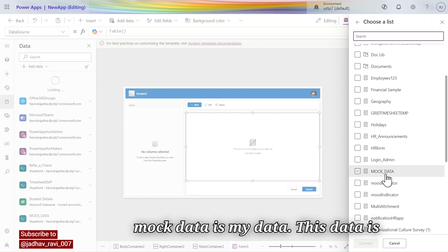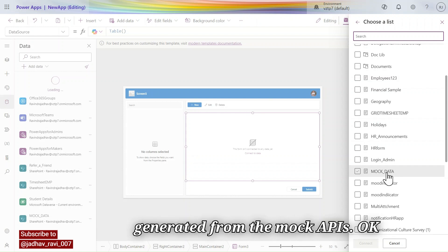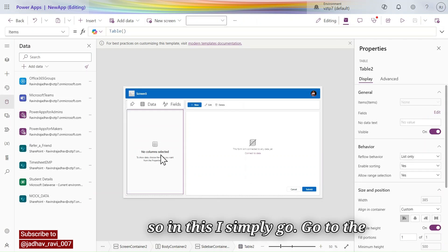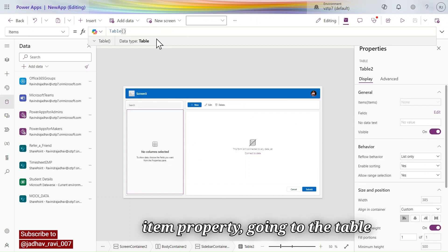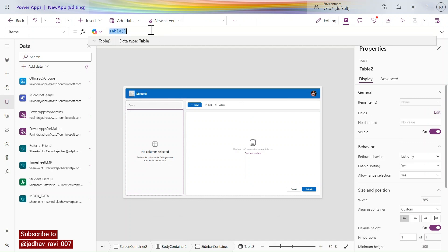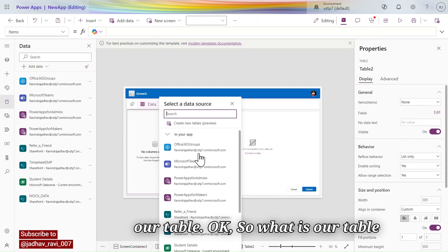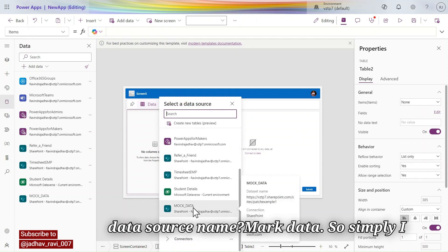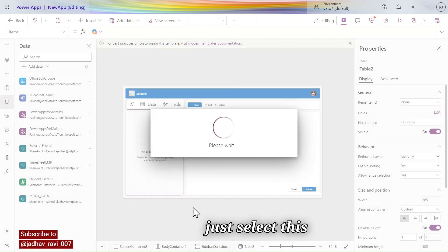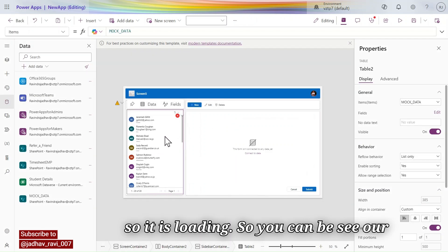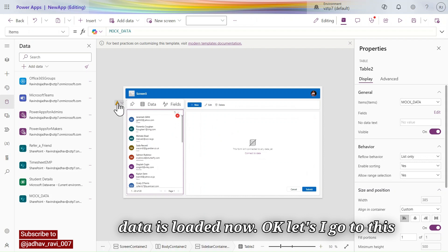In this case, 'Patch Example' is my site and 'Mock Data' is my data — this data is generated from the mock APIs. I go to the Items property on the table and change the data source name to 'Mock Data'. Now our data is loaded.